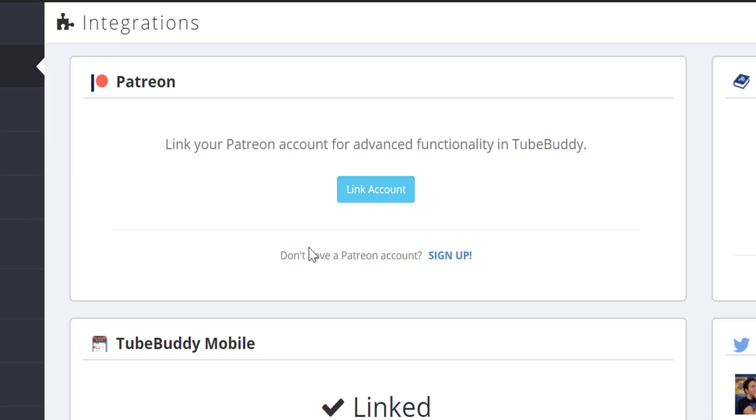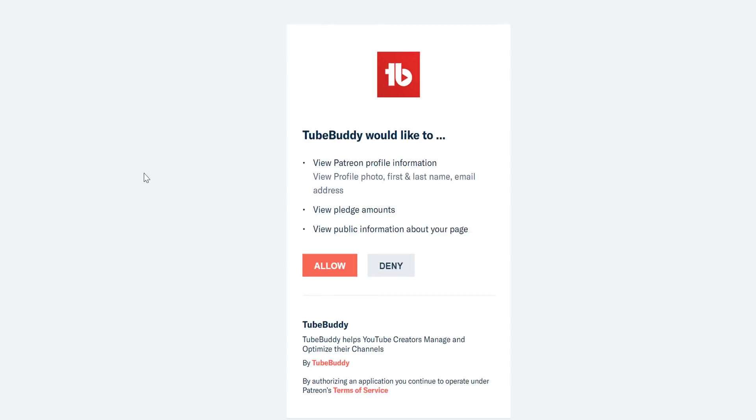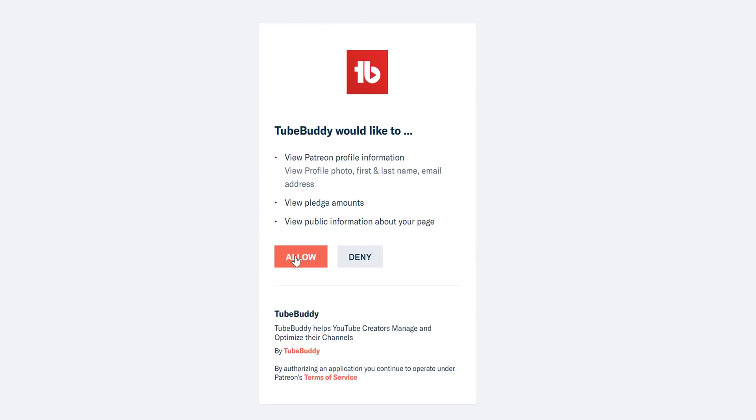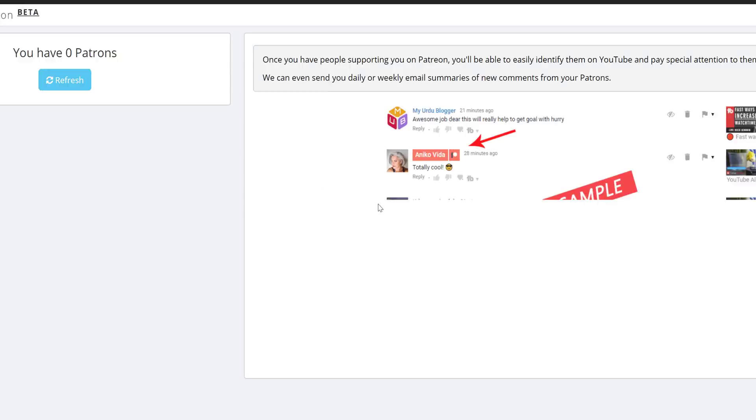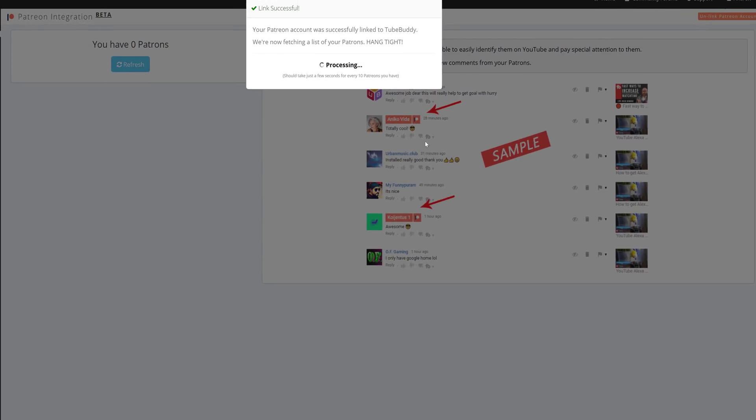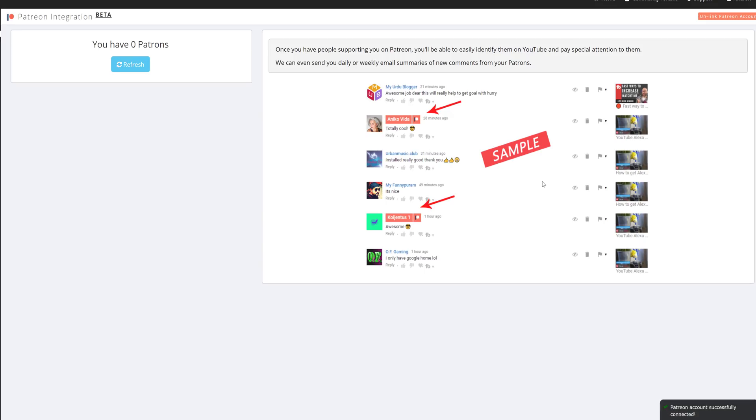If you haven't signed up for a Patreon yet, click Sign Up to create a Patreon account. When you link your Patreon account, TubeBuddy pulls a list of your patrons. If you don't have any supporters on Patreon, this feature isn't that useful, and your screen will look like this.